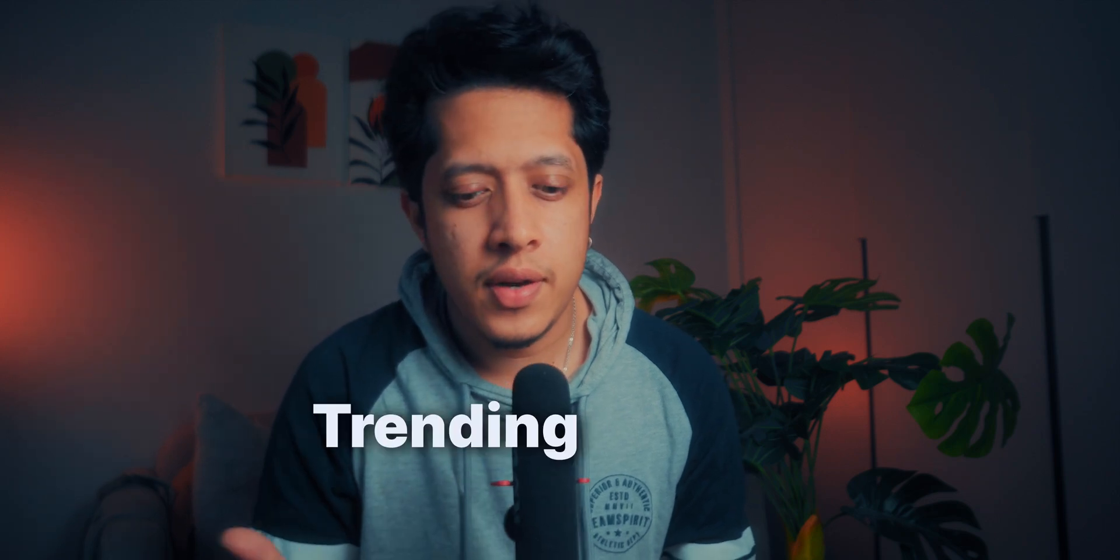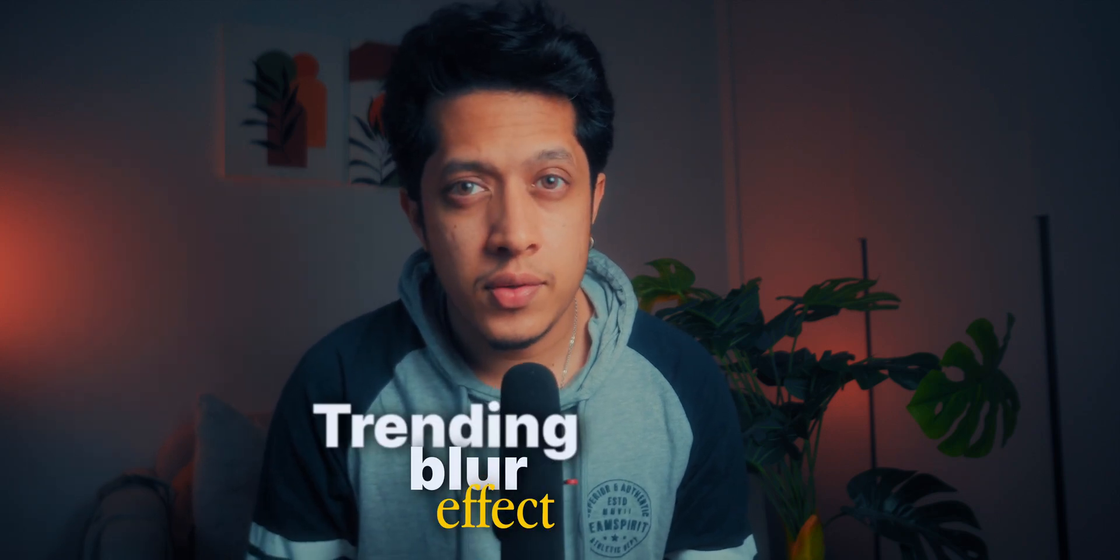Hello guys, in this video I'm going to show you how to create this trending text effect on DaVinci Resolve. So let's dive into DaVinci Resolve to show you how it's done.